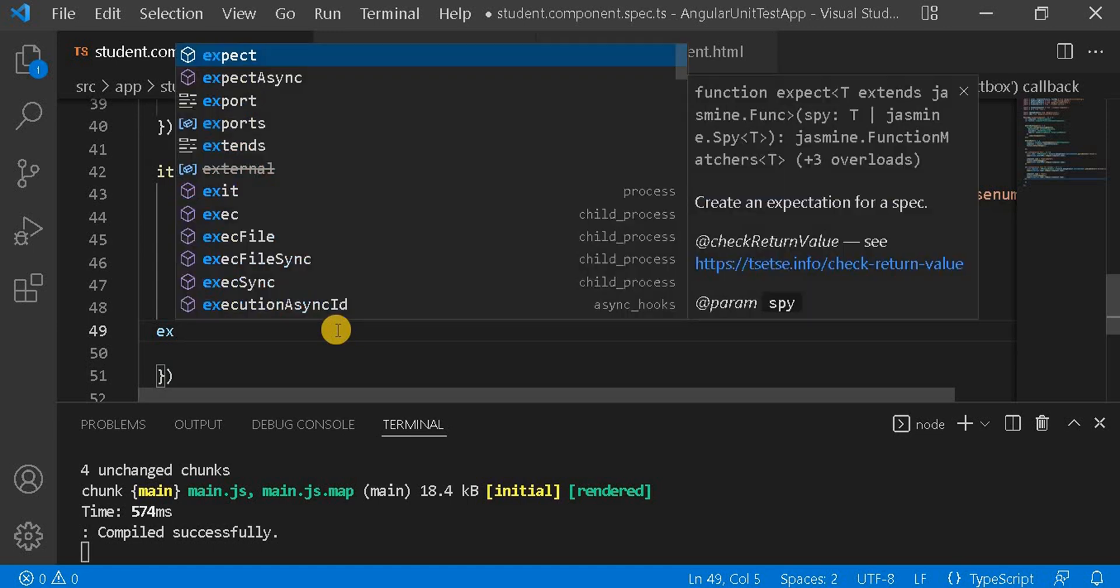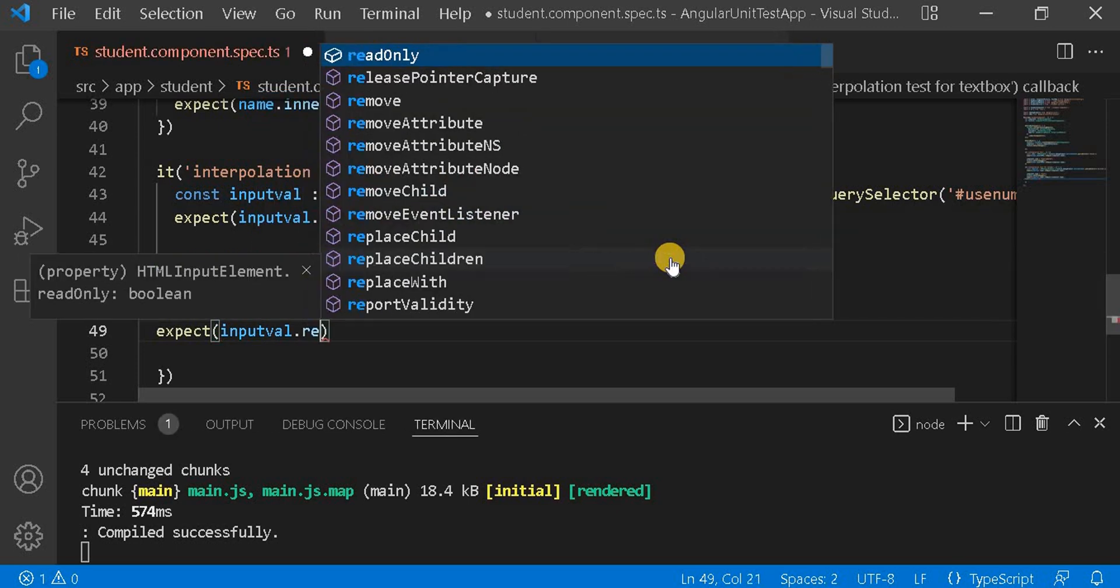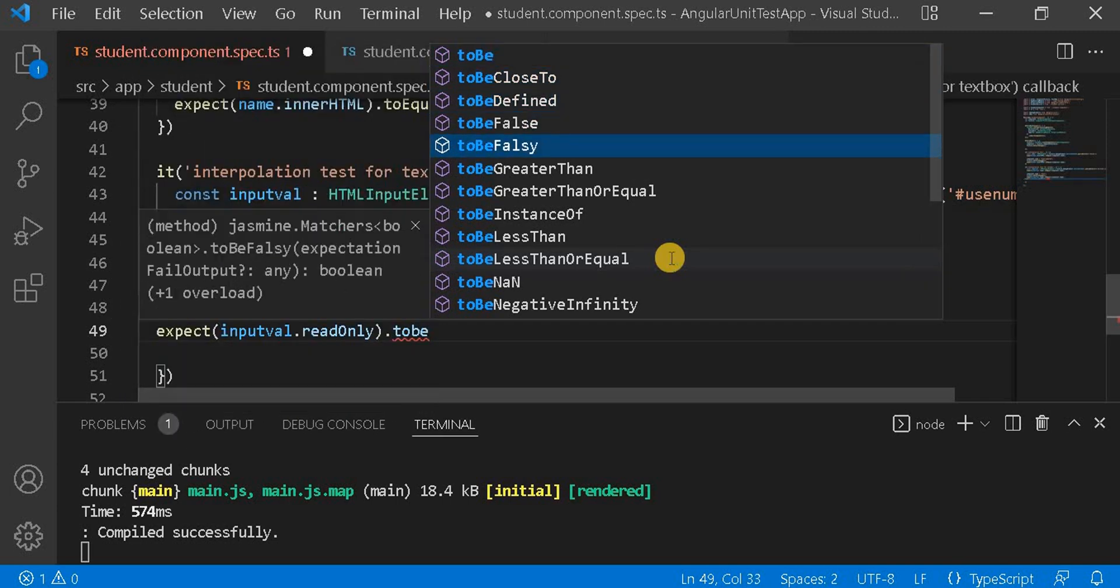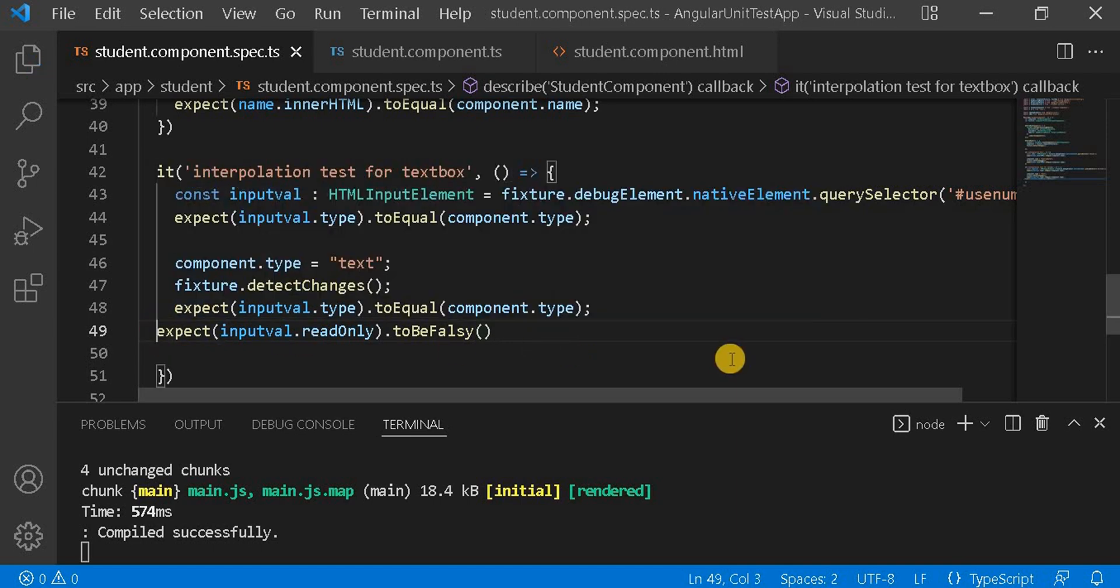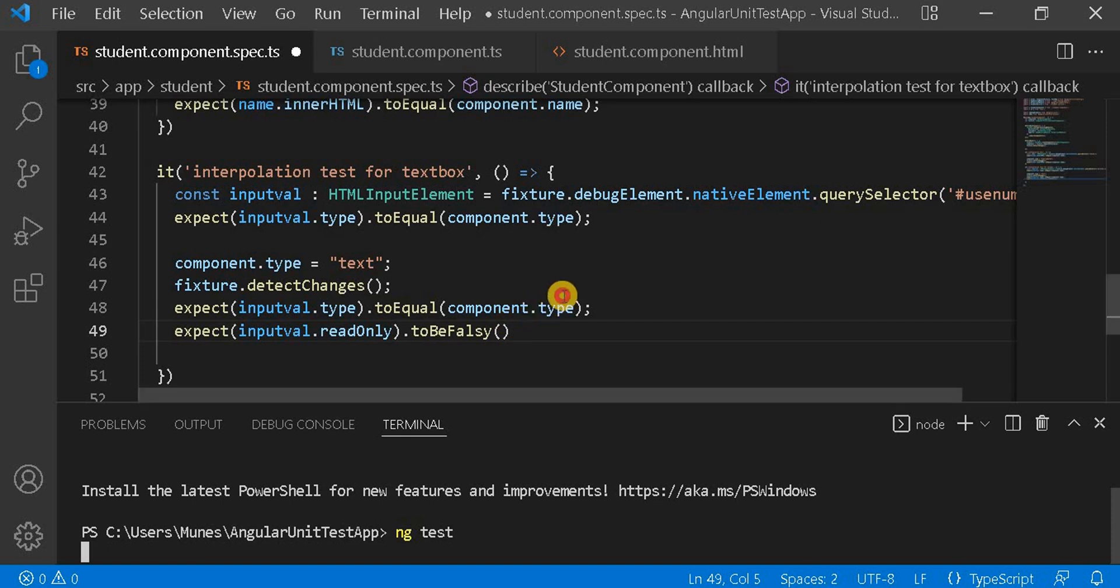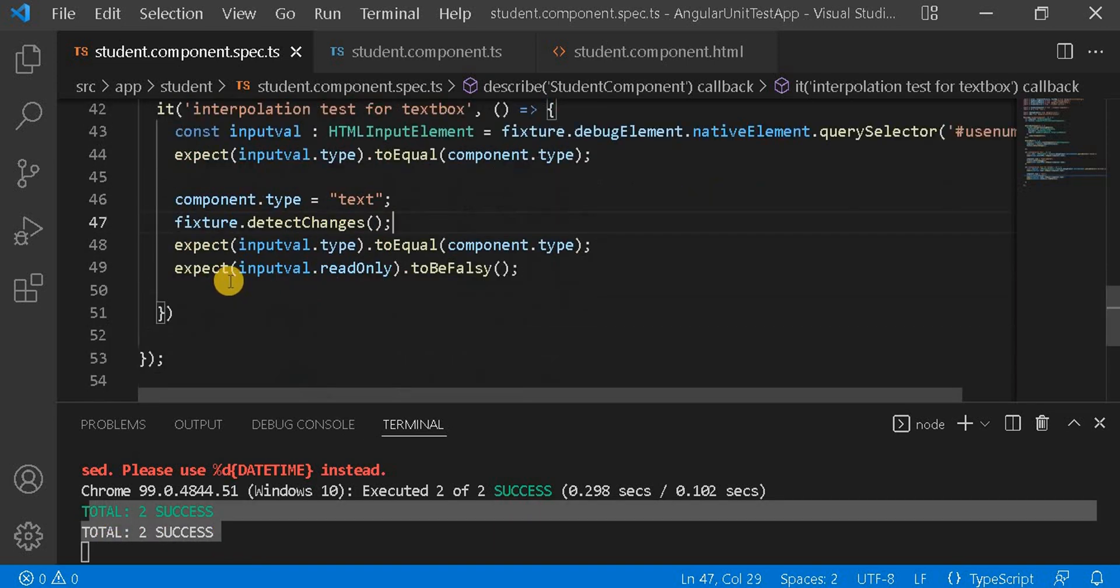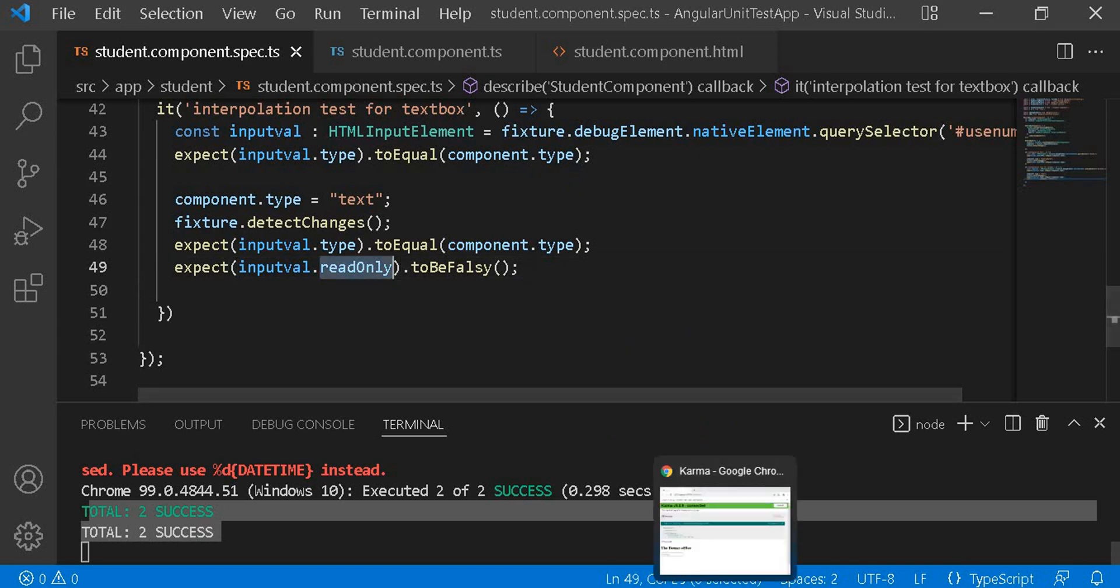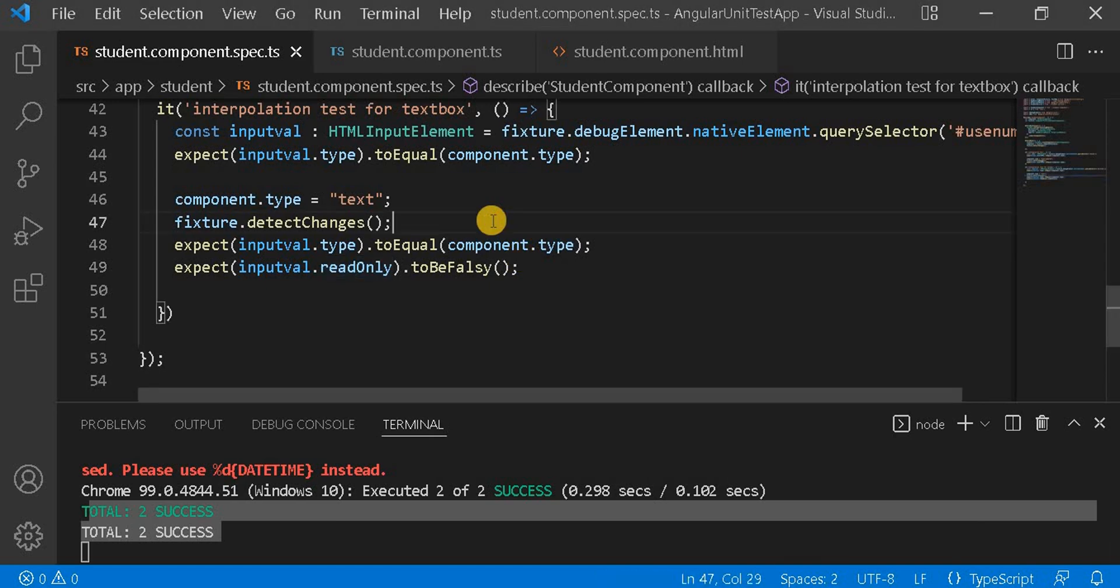So now here I will expect, and next what we have to write is inputval dot read-only and dot to be false. Basically, we have assigned the property as false, that's why we are checking with to be false. Now if I save at this point, we have to run the test case. Let's run ng test. And let's save this also. Now we can see here our test case is passing. Basically what we are checking here is the read-only is to be false because we have assigned this read-only as false, so using the DOM element we are checking this. If we go to the browser, we can see our test case is passing successfully. So this is the way of writing a unit test case for property binding.